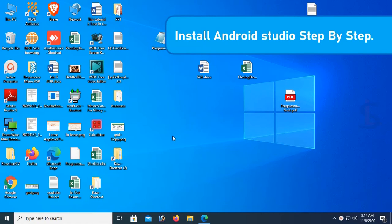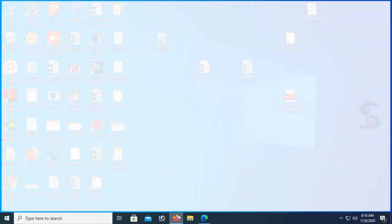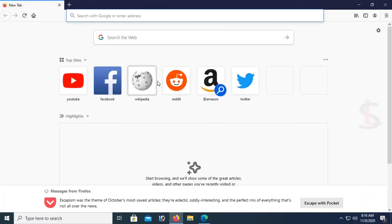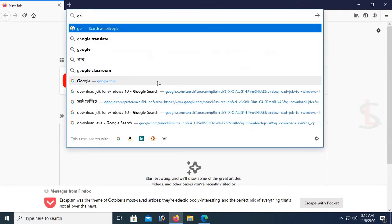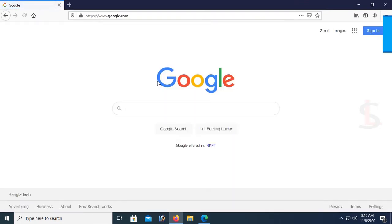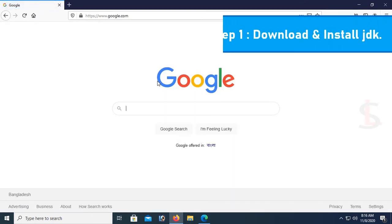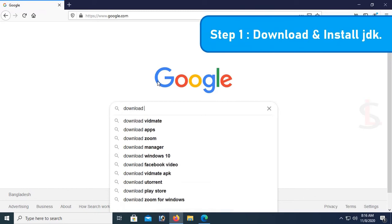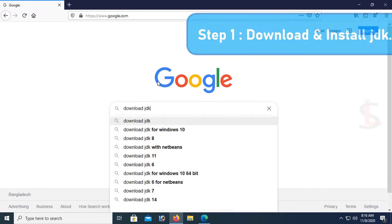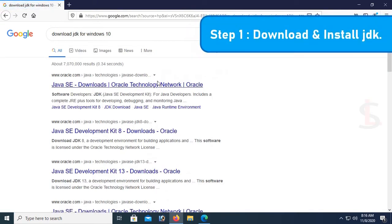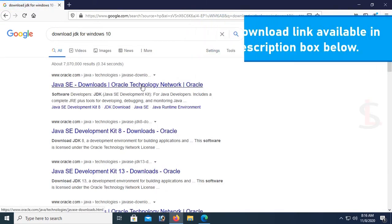Now go to the browser. Go to Google and search for download and install JDK. To download and install JDK just search with download JDK for Windows 10. My Windows OS is Windows 10.